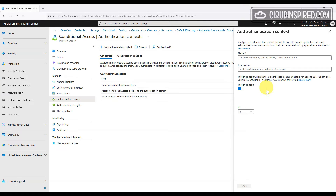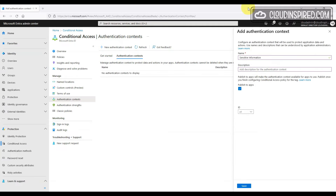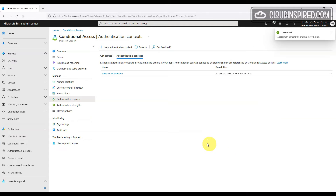We click New Authentication Context and create one that defines our SharePoint site and access to sensitive information. In the following sections we will look at how to link and apply this to our SharePoint sites.